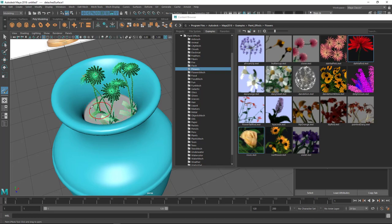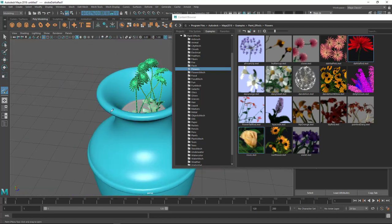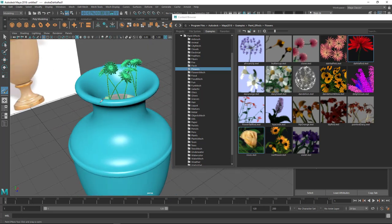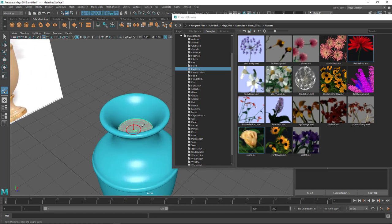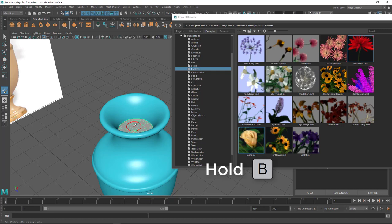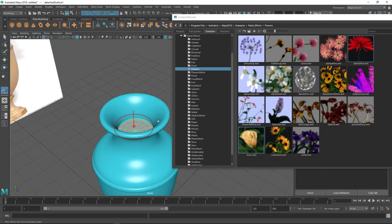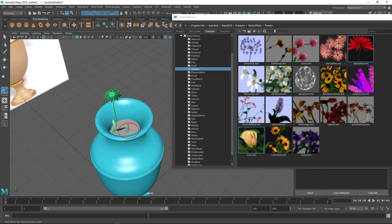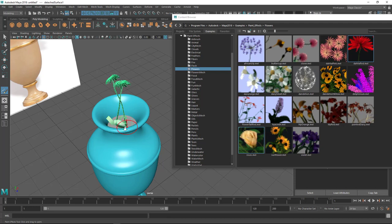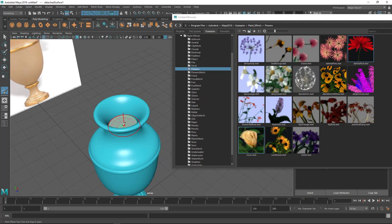Paint Effects is very fast for creating objects. Now I have some flowers but they're very small compared to the vase. I can increase the brush size to get bigger meshes. Hold B key and hold and drag the left mouse button to increase or decrease the brush size. Release the key and then drag to create the brushes, meshes, or objects. You can see they're a little bigger now.